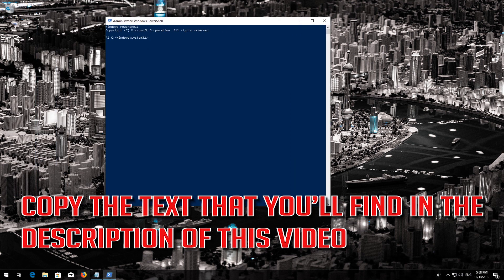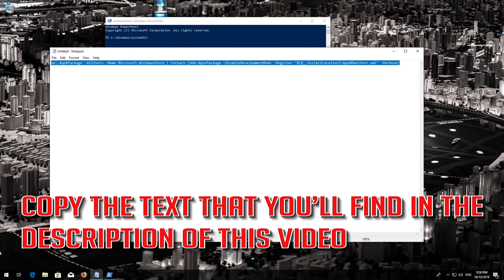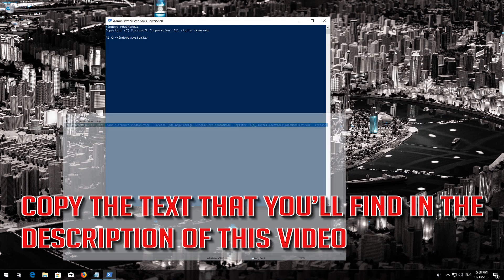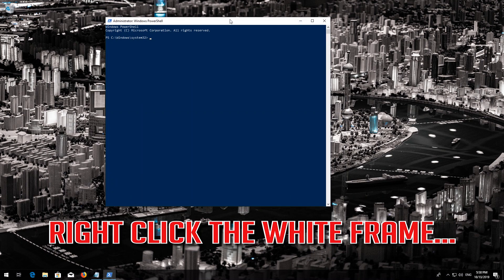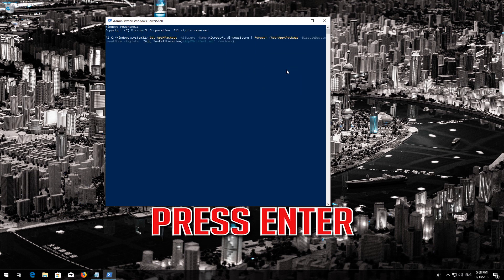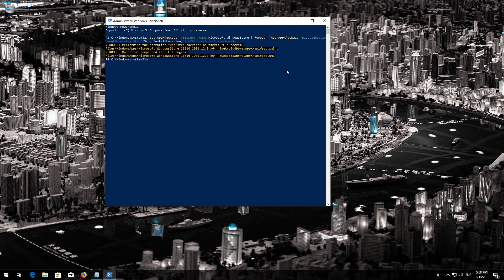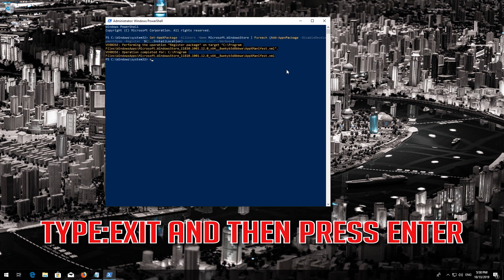Copy the text that you'll find in the description of this video. Right-click the white frame, select Edit and then Paste. Press Enter. Type Exit and then press Enter.